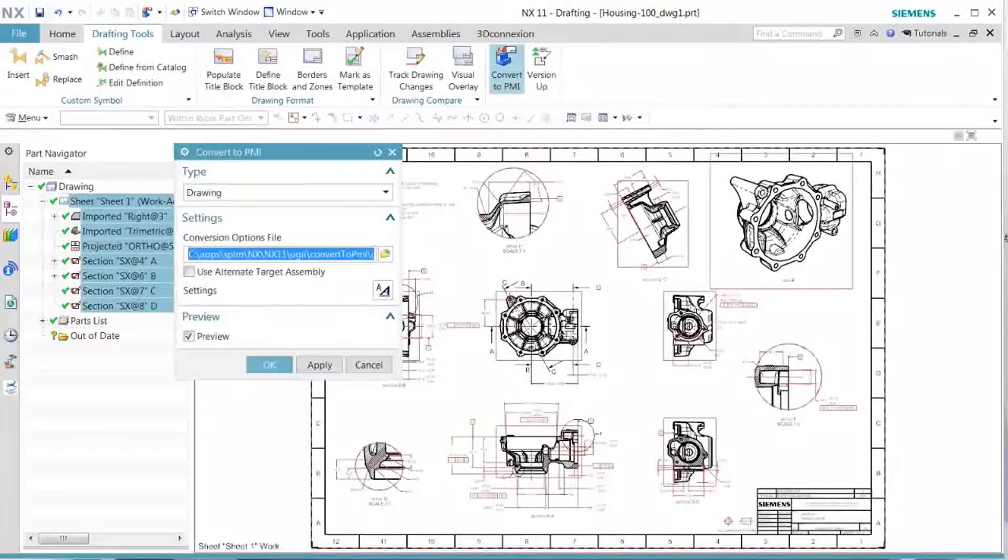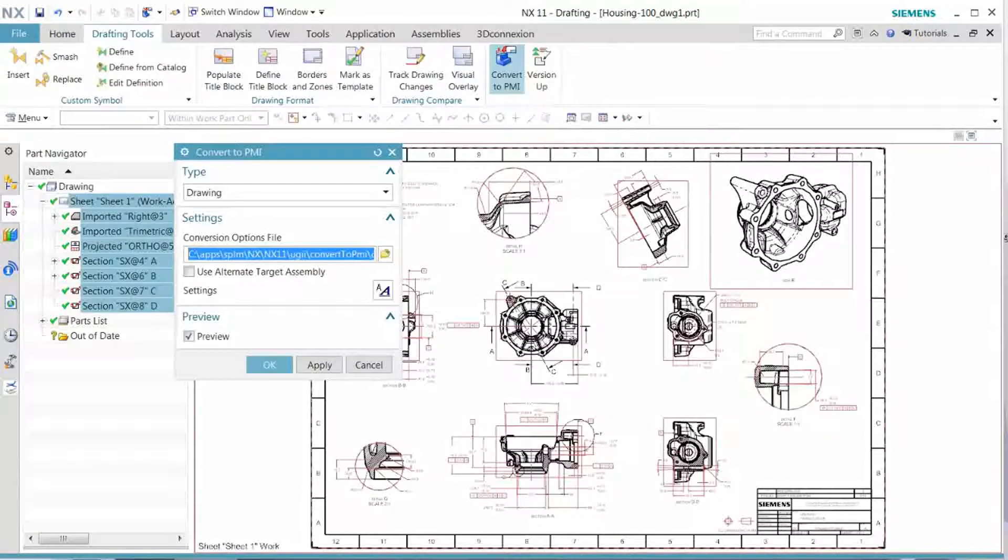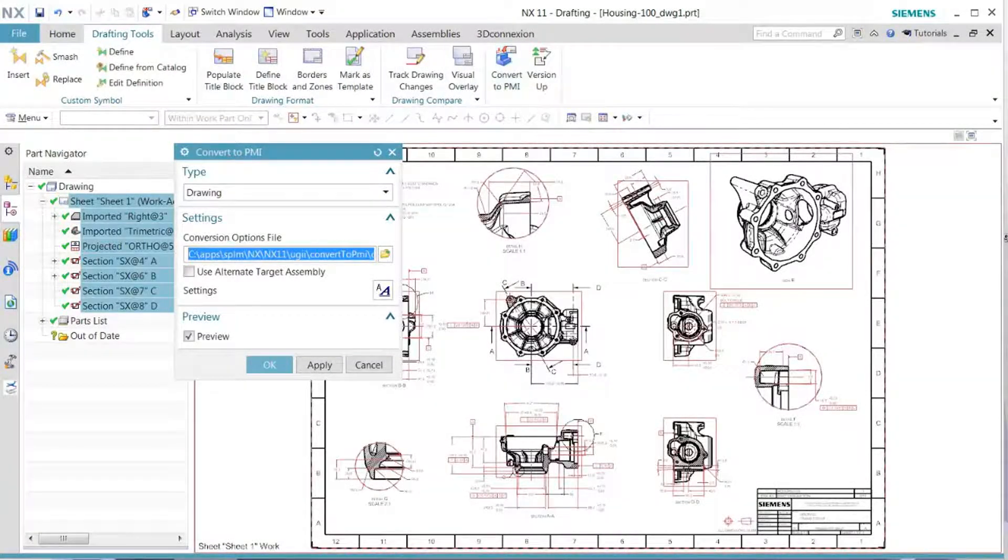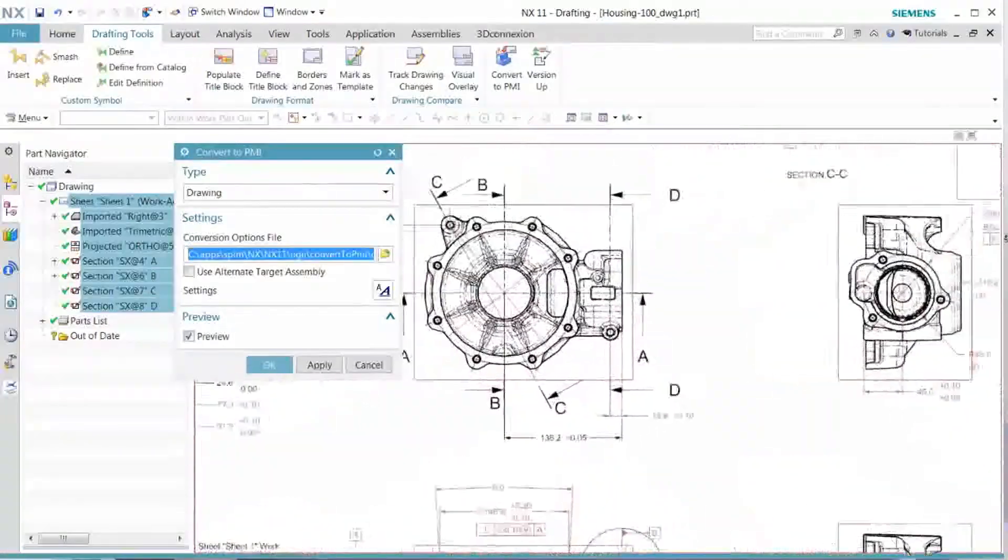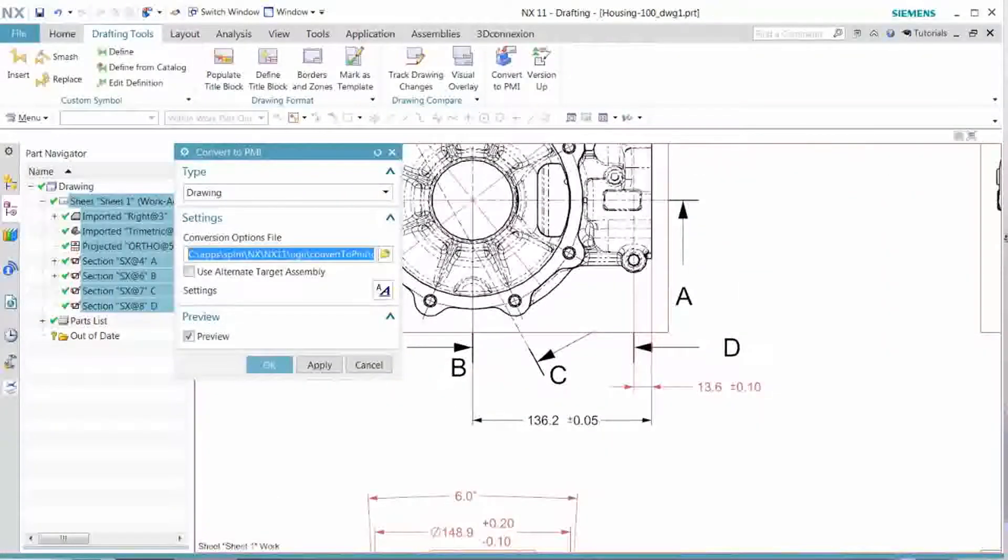As we go through the convert to PMI, we see in the preview that there are two dimensions that are not highlighted.